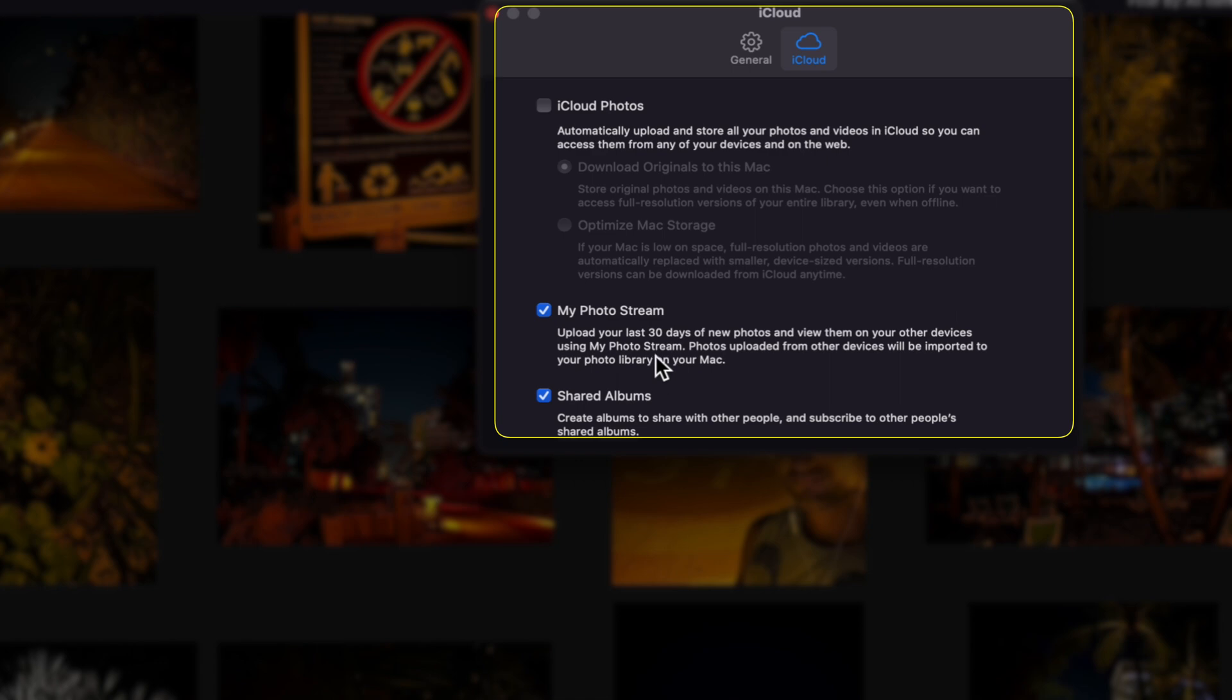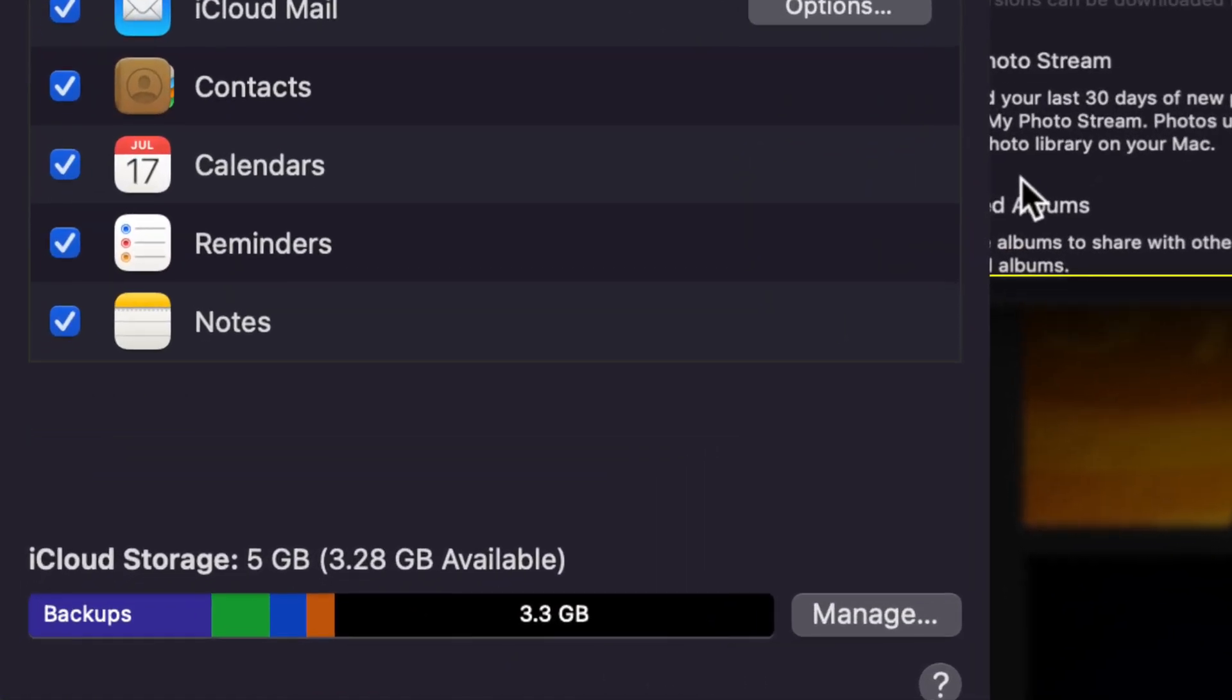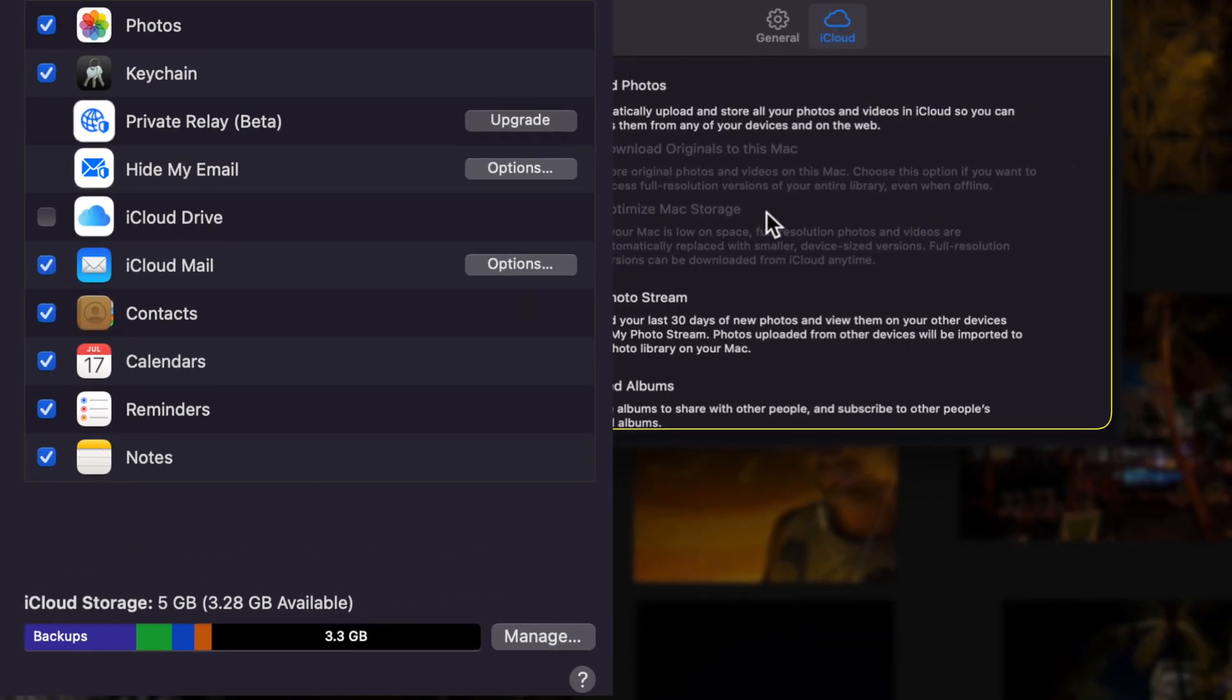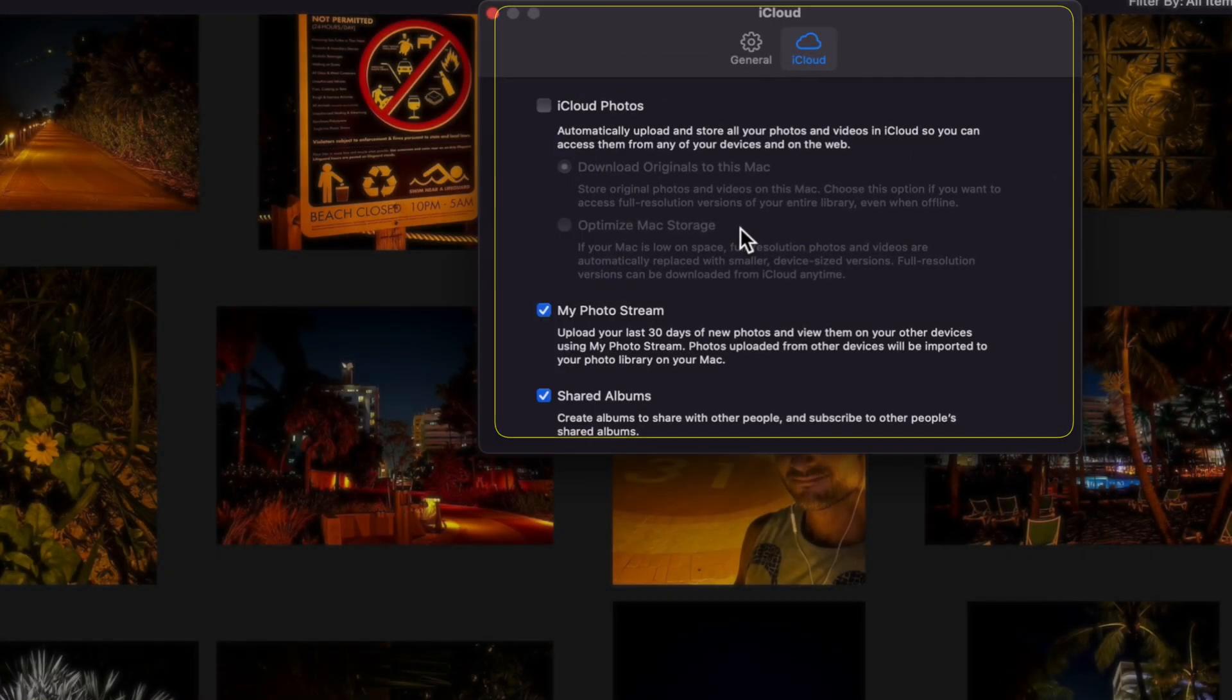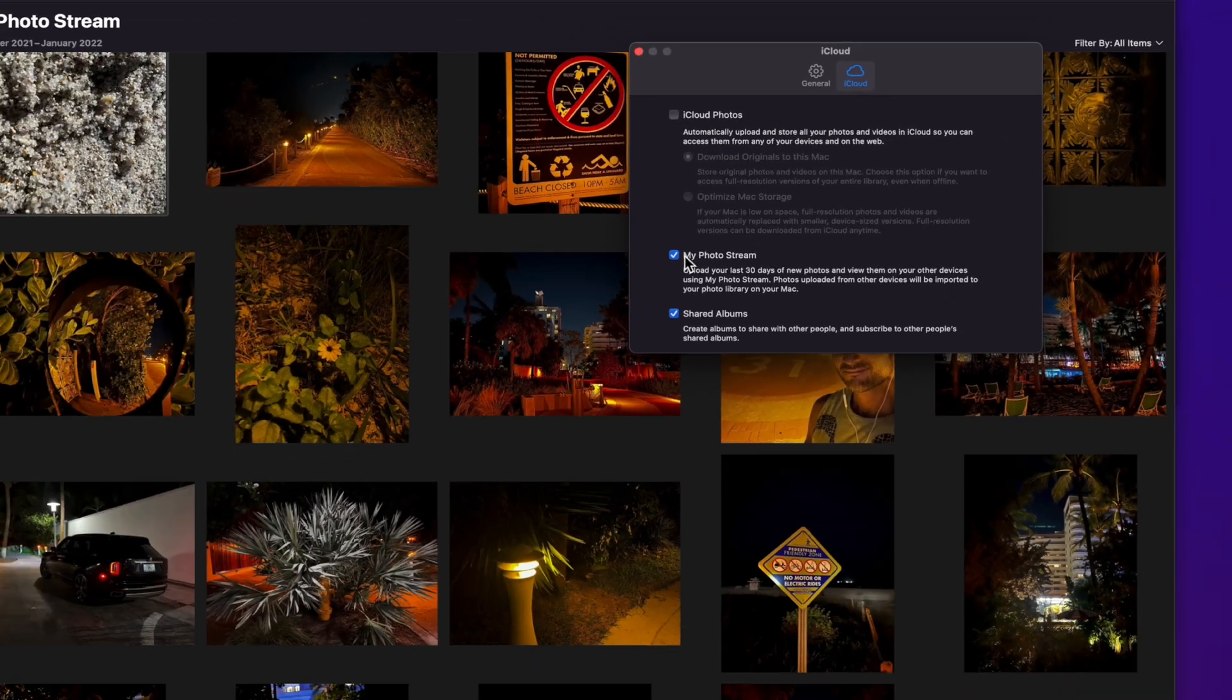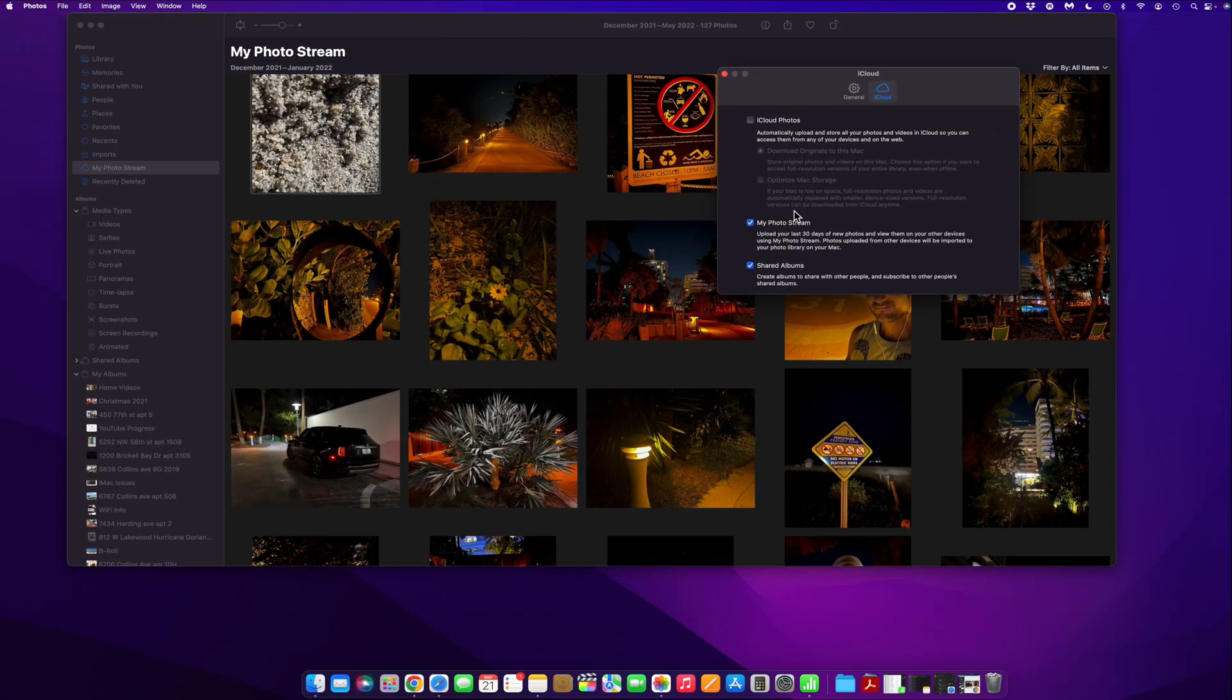And the cool thing about this feature is that it doesn't actually take up space on your iCloud, which is pretty incredible if you ask me. You can actually do this and it doesn't take up any of your free iCloud storage space since Apple only gives you five gigabytes by default. So that's a nice thing. So you first need to make sure that this setting is checked on your Mac.